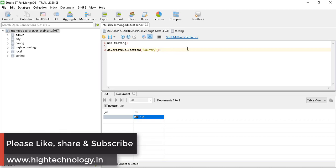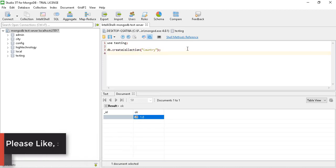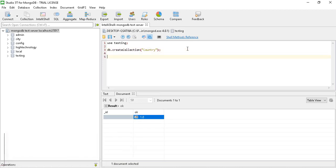Now let's learn how to create a capped collection. To create it, use the command db.createCollection(), provide your collection name, and then we have to define that it is capped — set 'capped' equal to true.